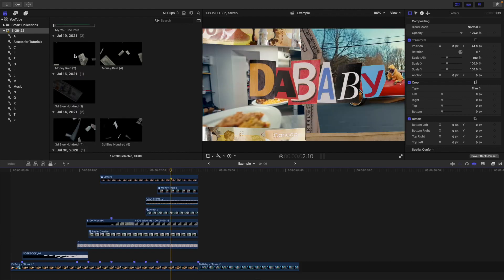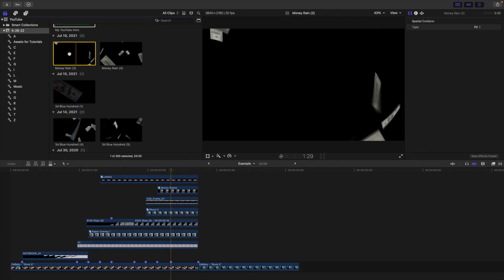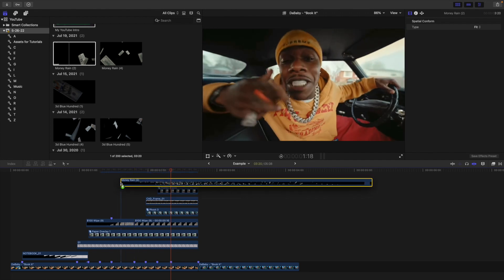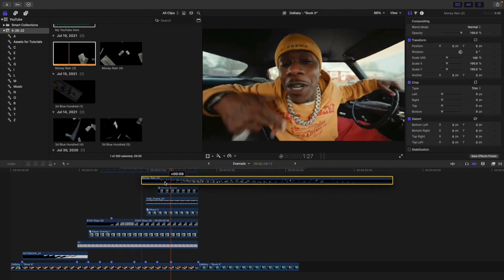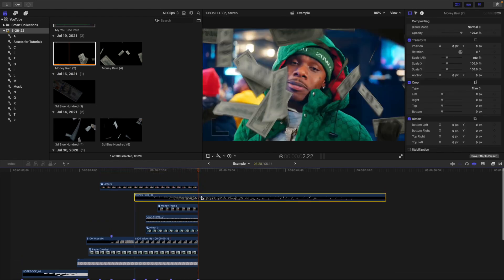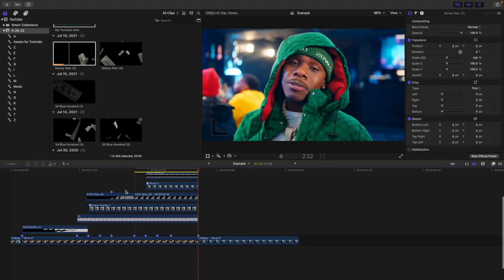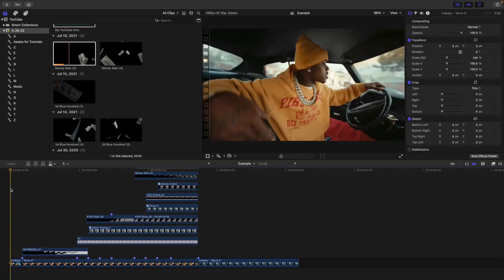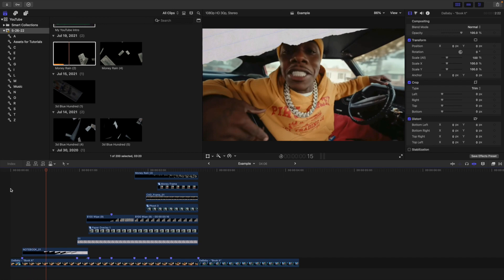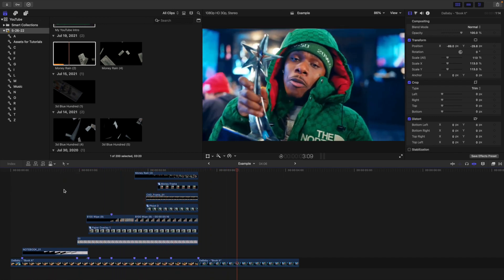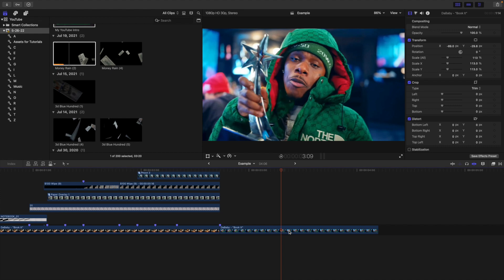Now let's add a really cool 3D money rain effect. Place it on top of the clip, locate where we want it to start, and trim the overlay. This really cool 3D money rain is coming and falling down the screen. Play the video and you can see the money rain is just coming down.